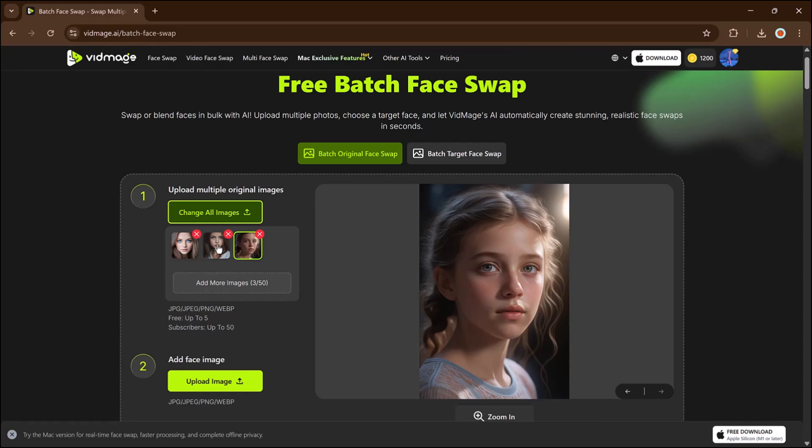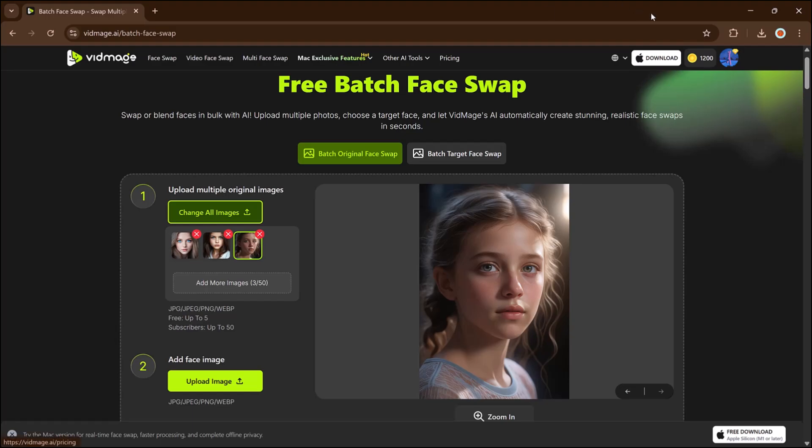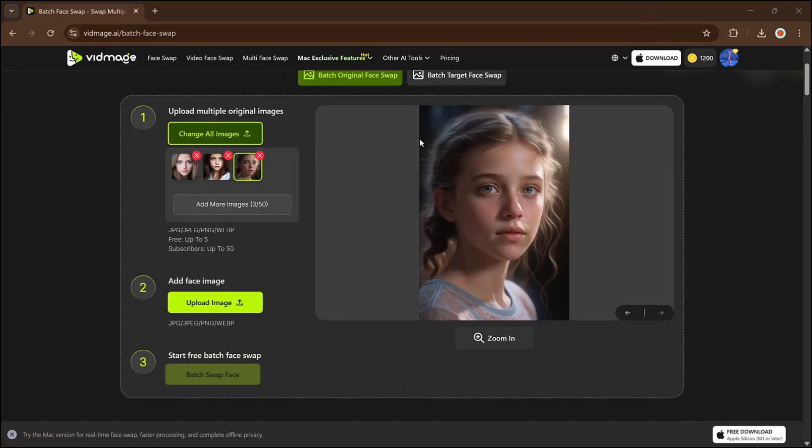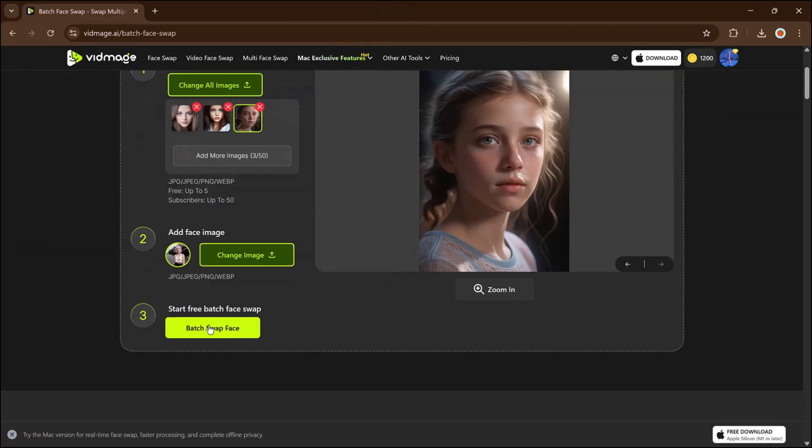Then upload a single face photo you want applied to all of them. Hit batch swap and you'll see the same face appear in each image automatically.